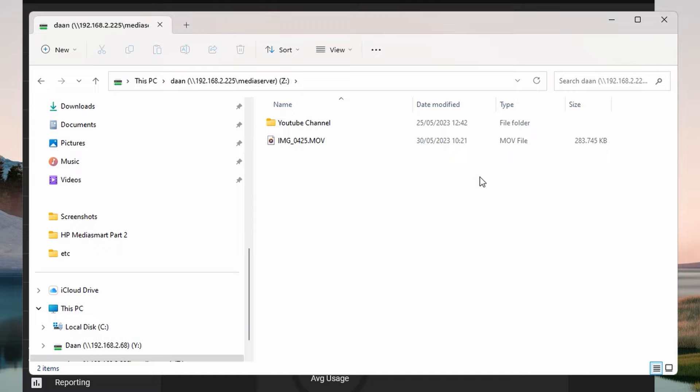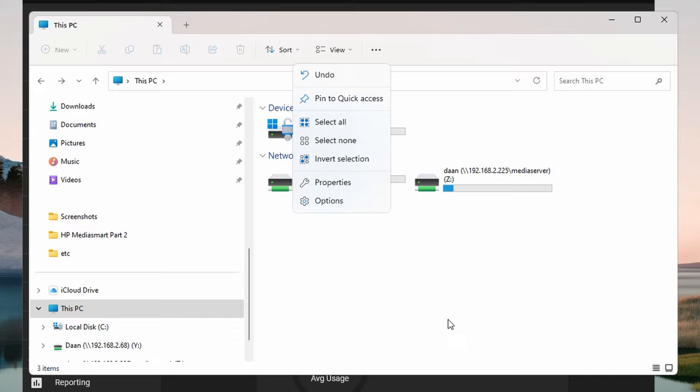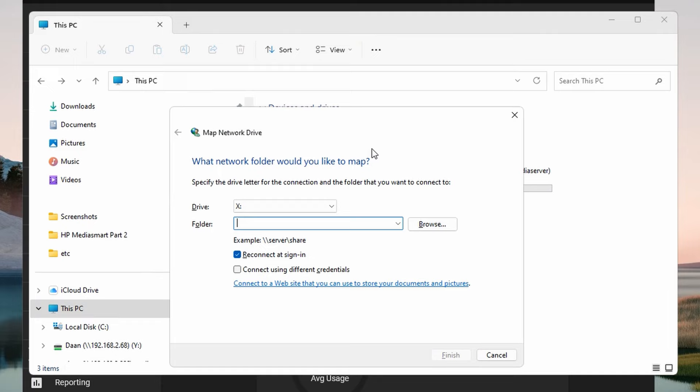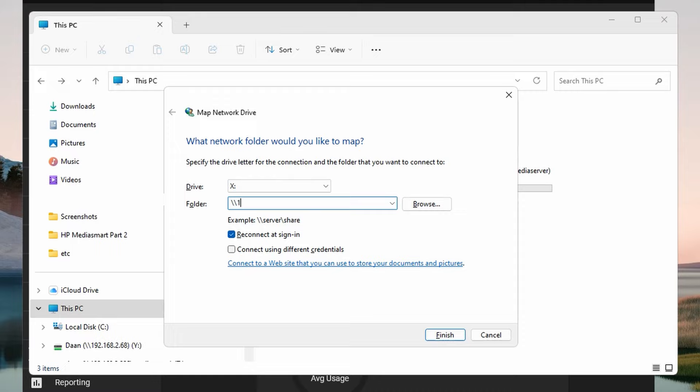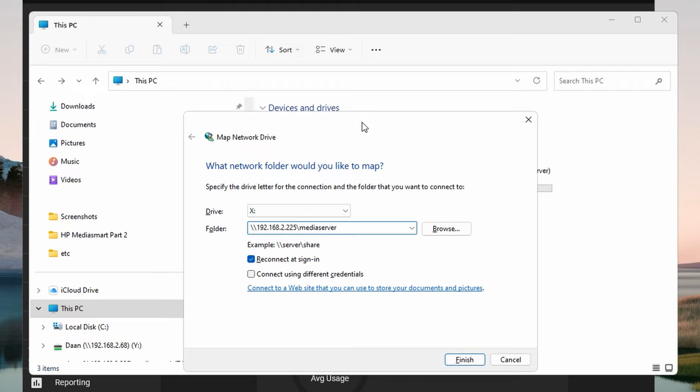You can make such a drive mapping by right clicking This PC on the left. Then we'll do map network drive. And there as the folder we'll create the connection towards the HP MediaSmart server based on the IP and the share that we created. So as you see I have a media server here. So I'm going to be adding media server. Click finish. And after that it will actually create a share.